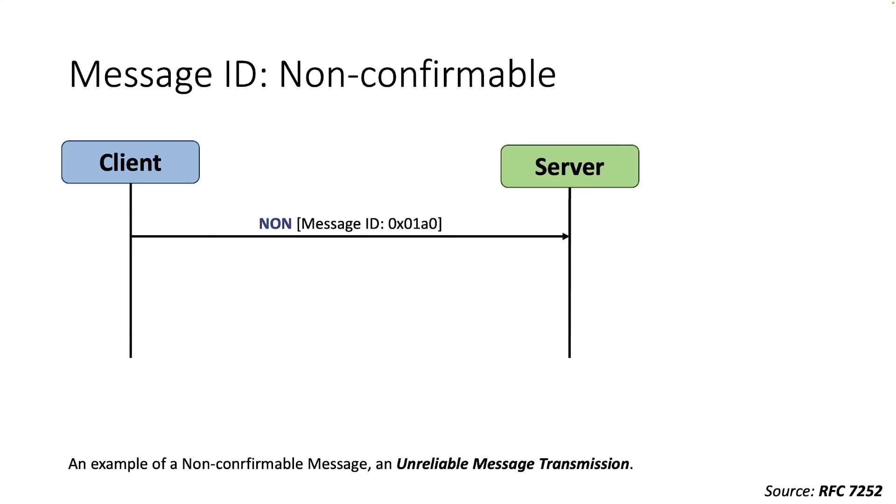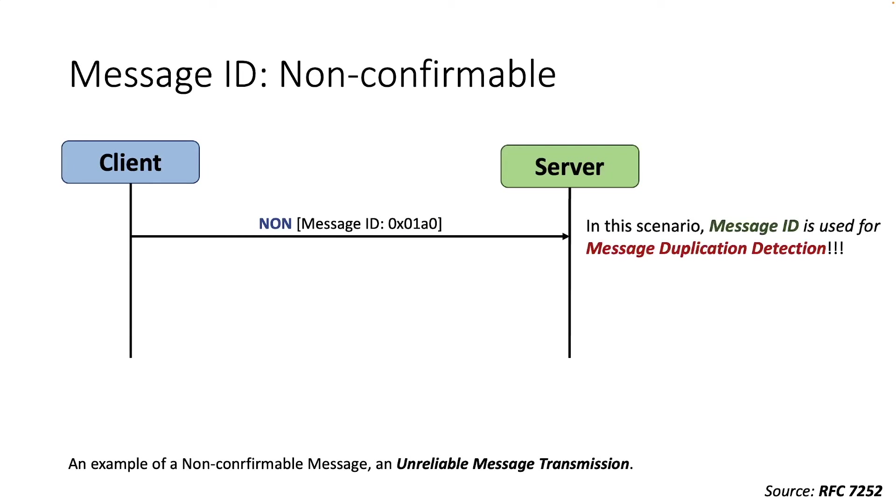A message that doesn't require a reliable transmission is marked as non-confirmable. Such messages are not acknowledged, but still a message ID is included for duplicated detection.